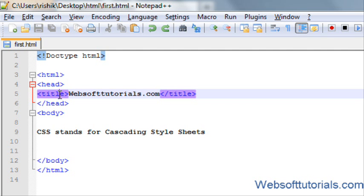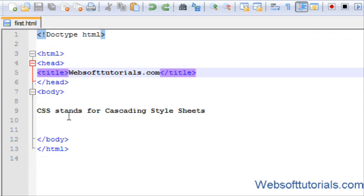Hi friends, this is Rishabh Kapoor from websoftutorials.com. In this tutorial we will start learning CSS. CSS stands for Cascading Style Sheets.